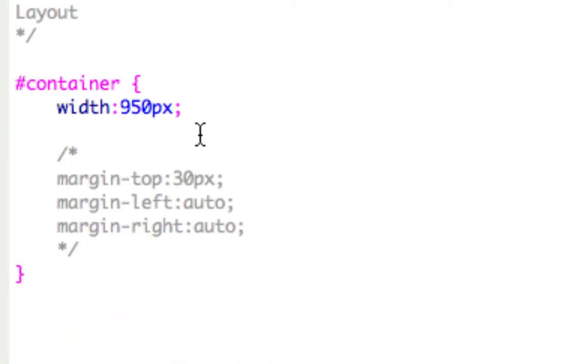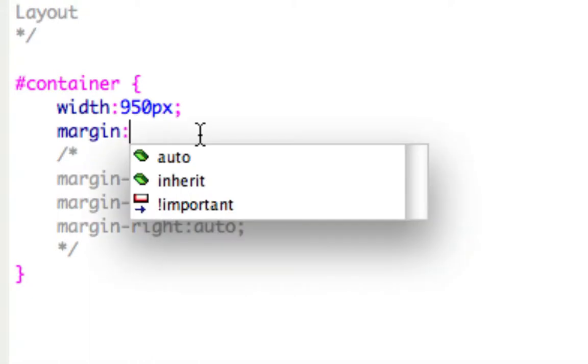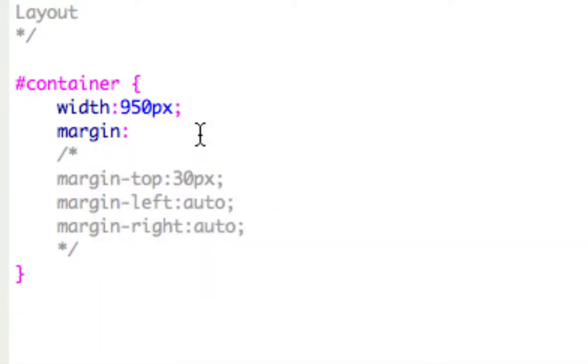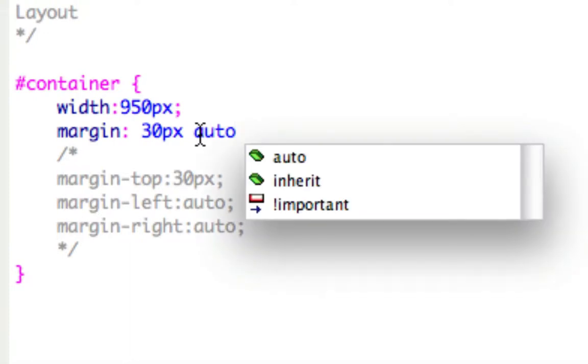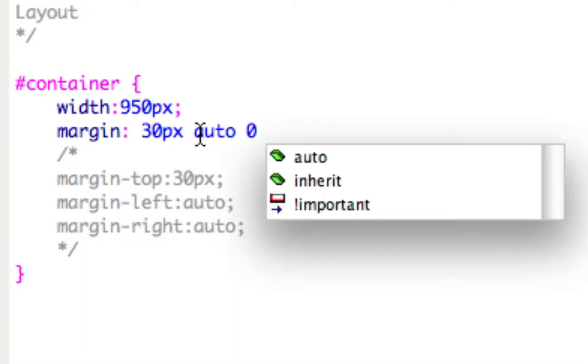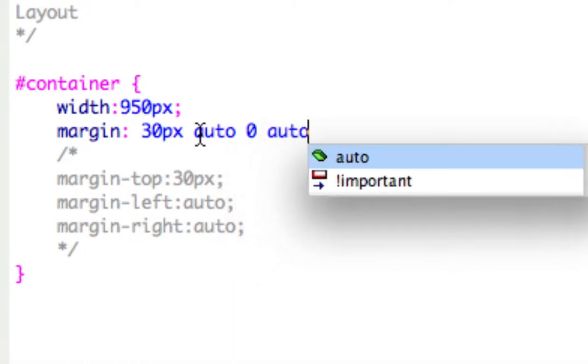And now margin shorthand starts with just margin, no left, right, or anything. And now think of it, it goes clockwise. So the first thing I'm going to put up top over here is the margin-top, and that was 30 pixels. The second thing I'm going to put is the right, the margin-right, and that was auto. Now I want the margin bottom, which I left blank. I can't leave it blank here since I'm doing all four, so I need to define it as zero. And now I need to make my left, my last one, auto.